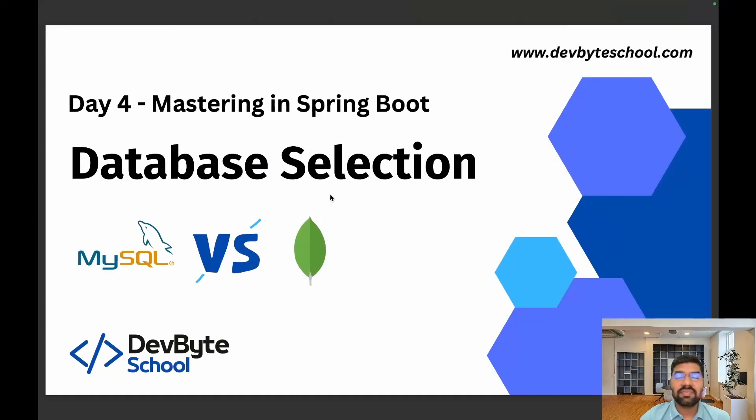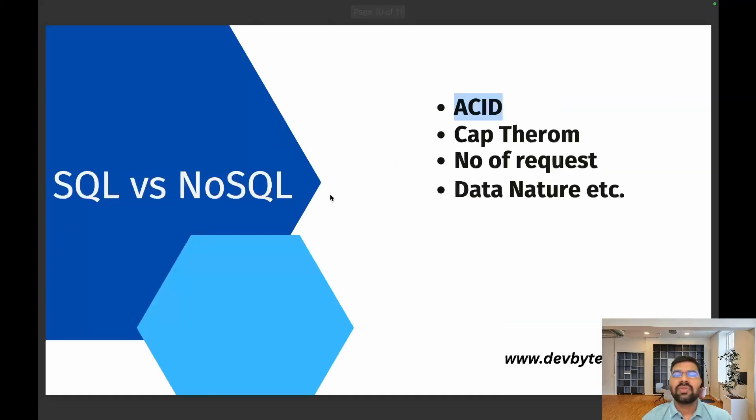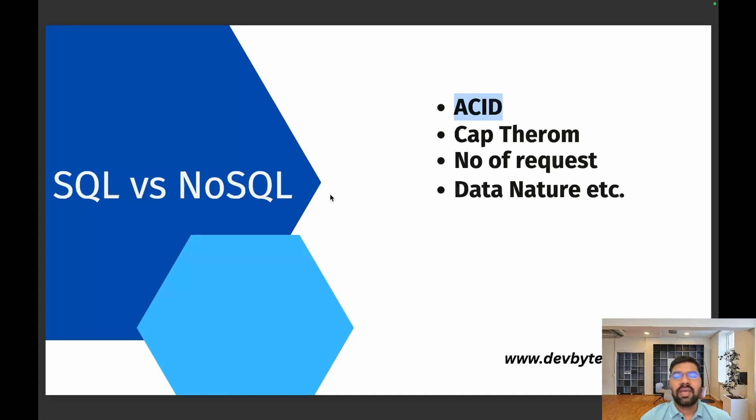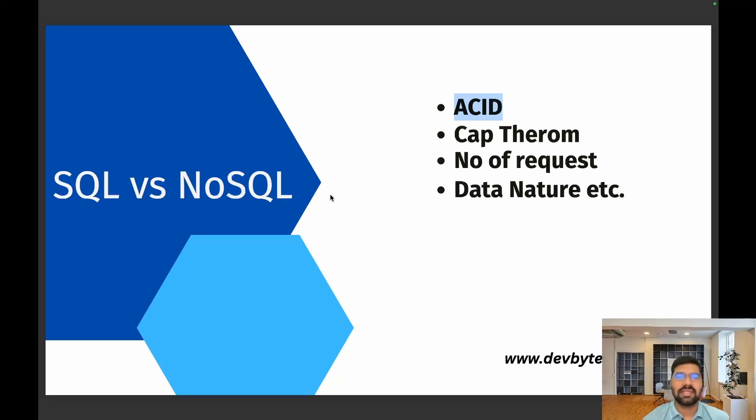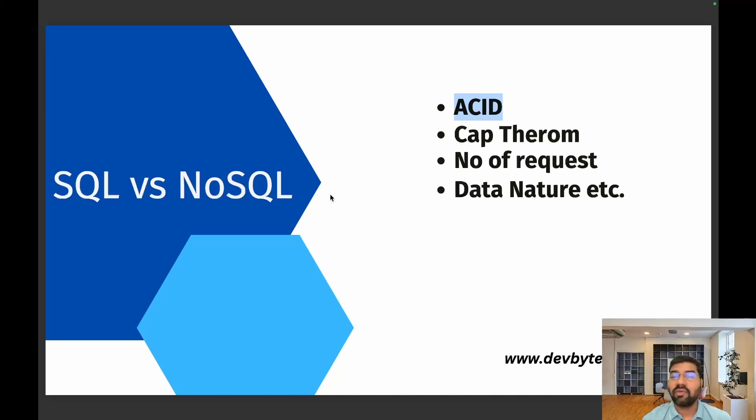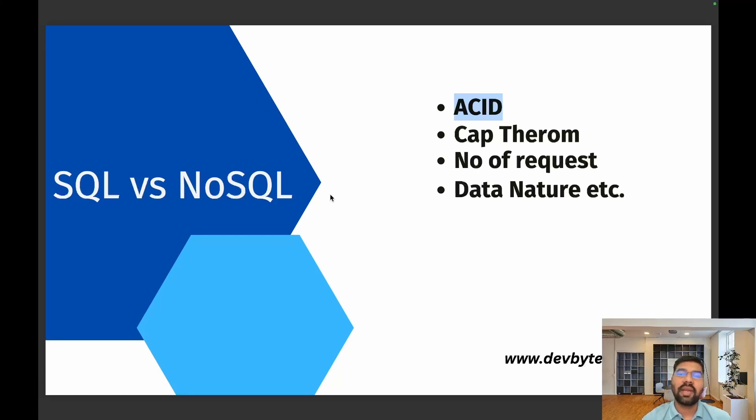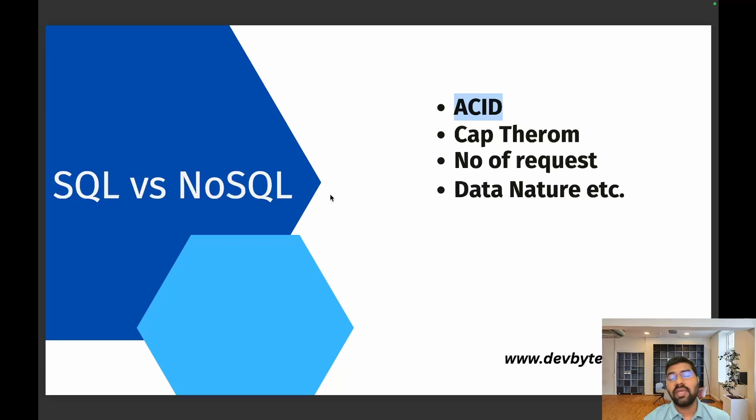As per our project requirements, we don't need our data to be ACID compliant. Second, as per the CAP theorem, in our blogging website availability is more important compared to consistency. The number of requests coming to our blogging website is very huge, so lots of insertion operations and retrieval operations are going on. We need horizontal scaling.